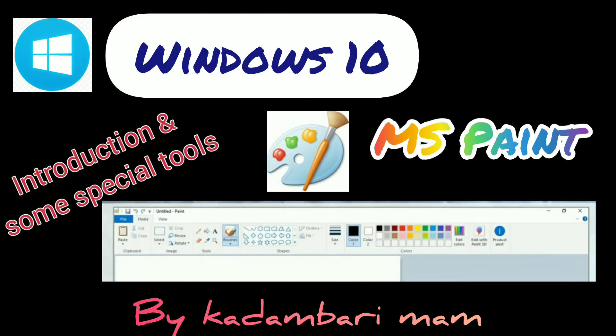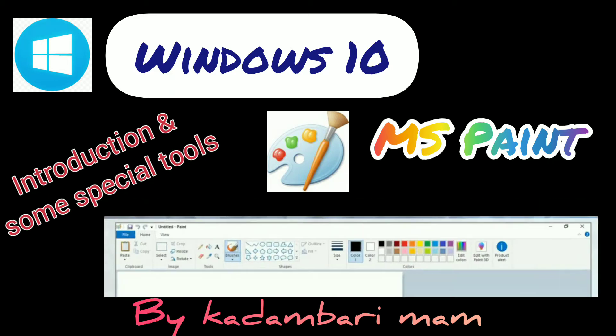Hello everyone, in this video we will be going to know about MS Paint software and its special tools.